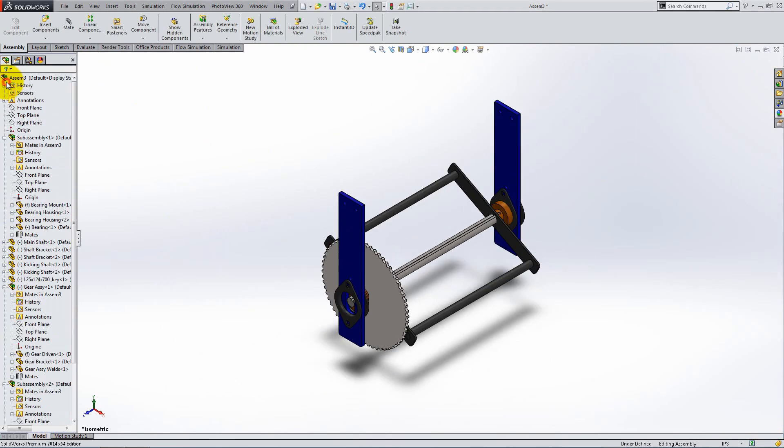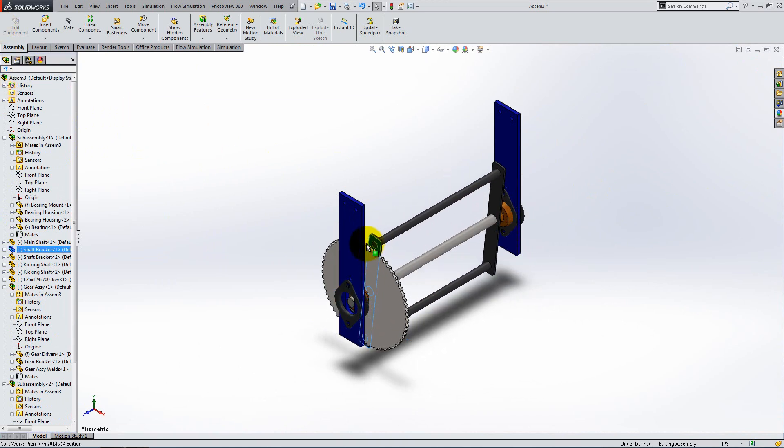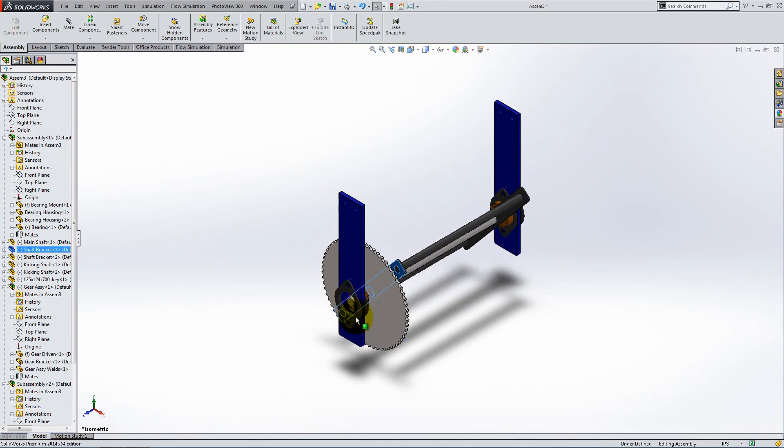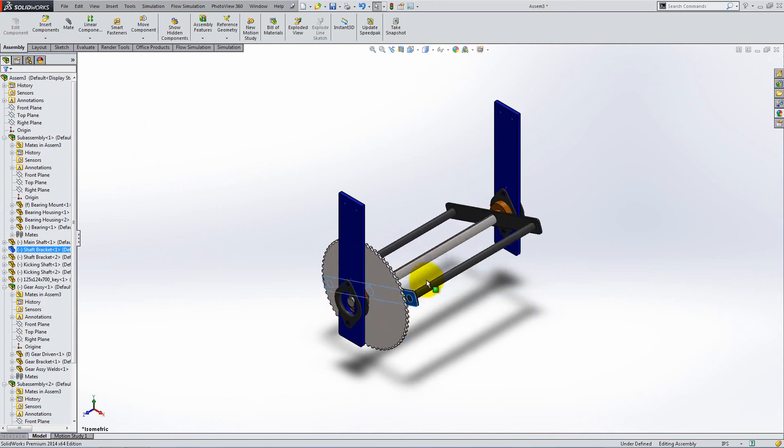The kicker assembly is now ready and moves properly. The two mounts are fixed while the kicking shafts are rotating.